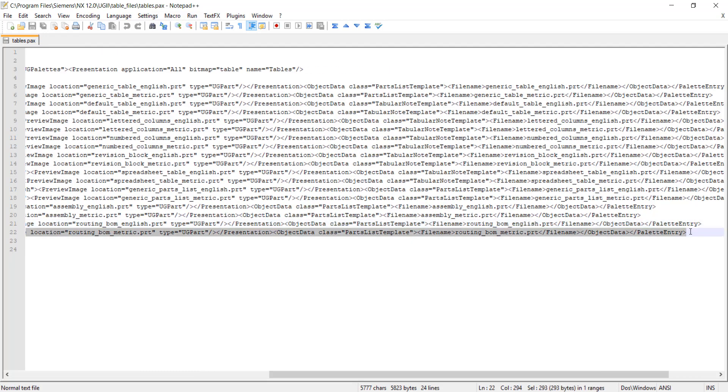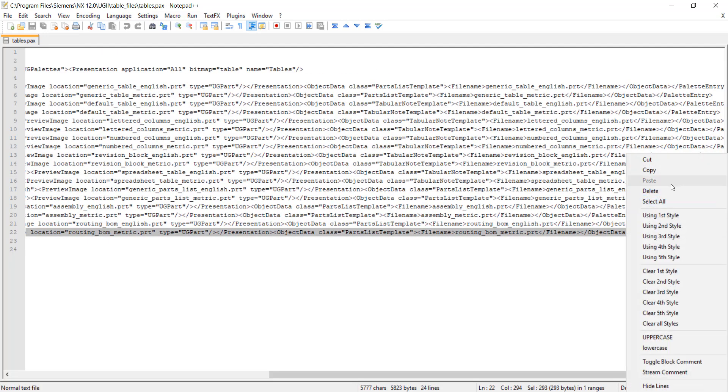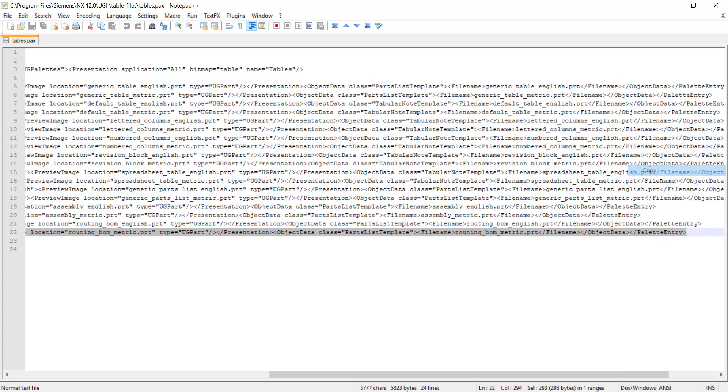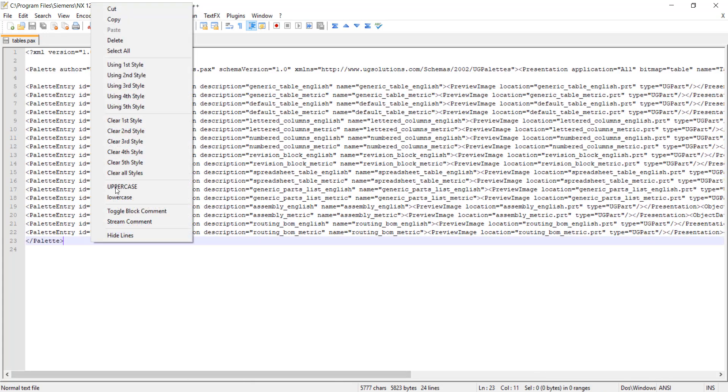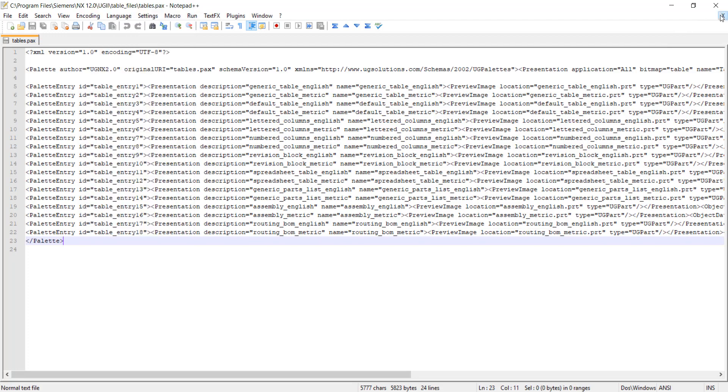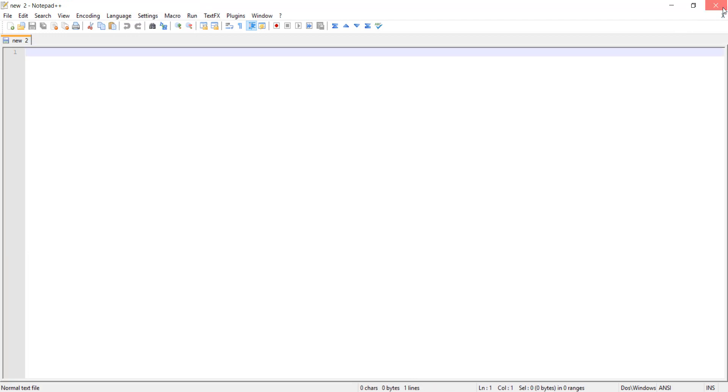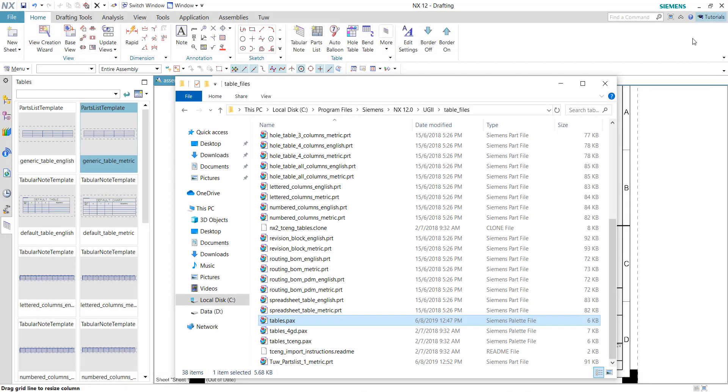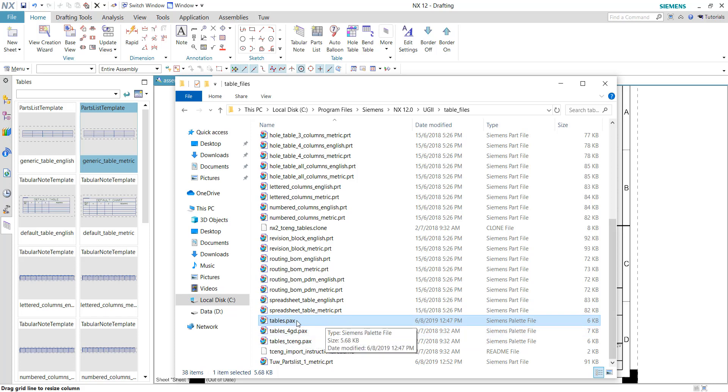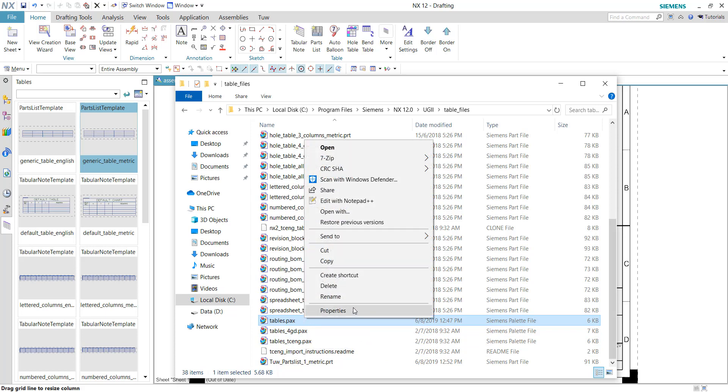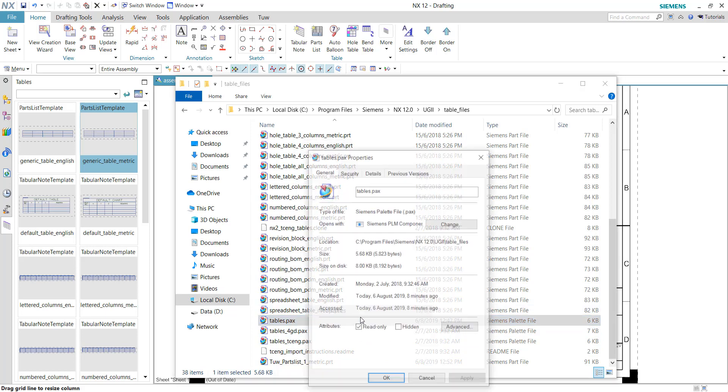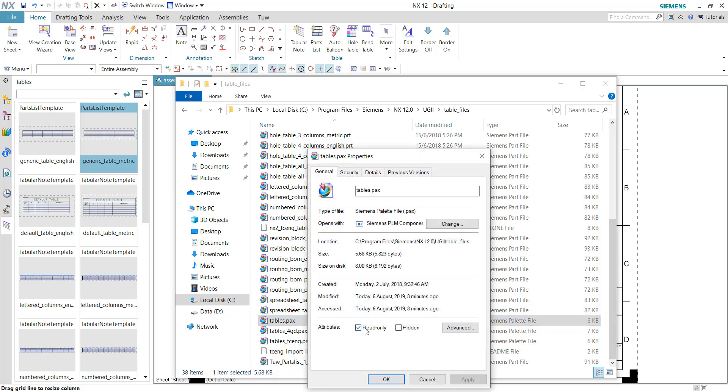I can't paste because there is again a restriction problem, a permission problem. For a first-time user, you need to change the attribute of this particular PAX file. To do that, right-click on this PAX file and choose 'Properties'. Make sure we uncheck the 'Read Only' button here.